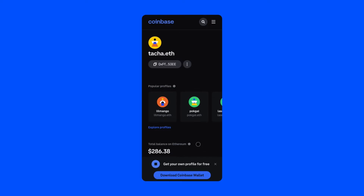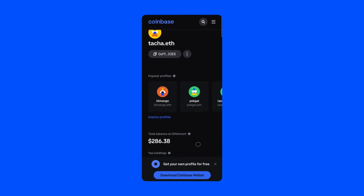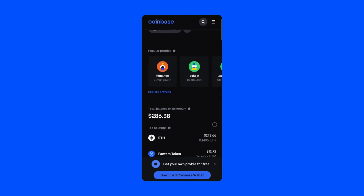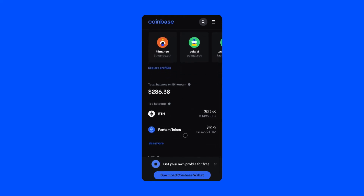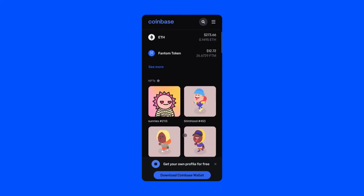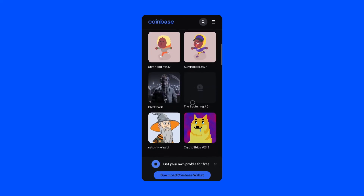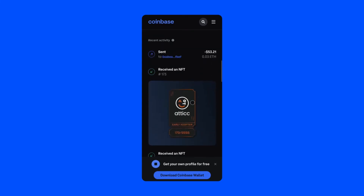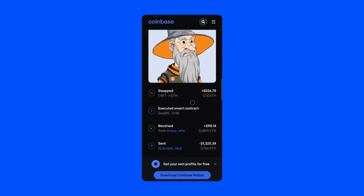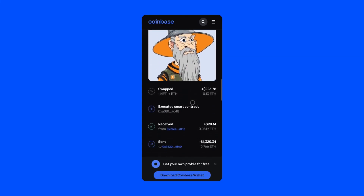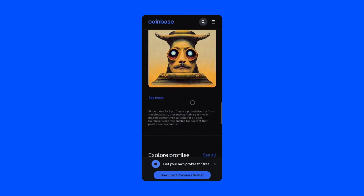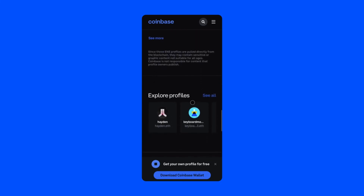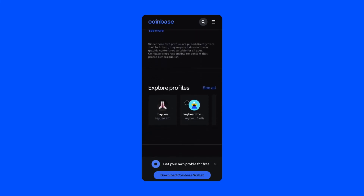Once on a profile page, you'll see that wallet's Ethereum-backed holdings including their top crypto assets and NFTs, as well as their most recent activities on the Ethereum mainnet. If that user has shared other relevant links in their ENS records, like their social accounts, you'll also find it here.